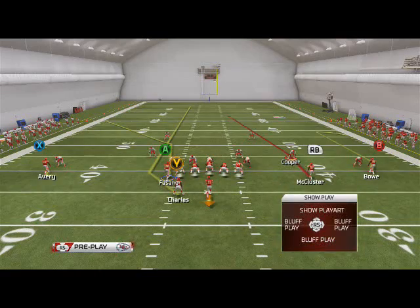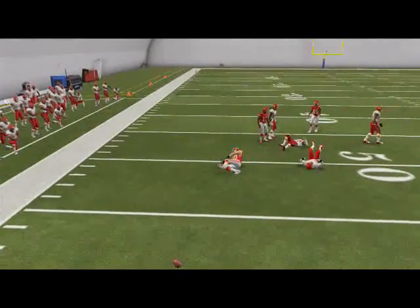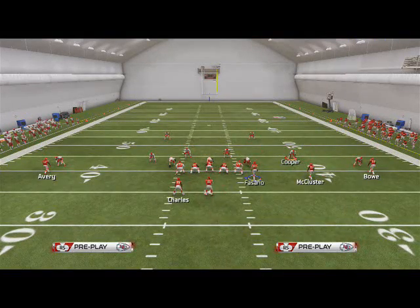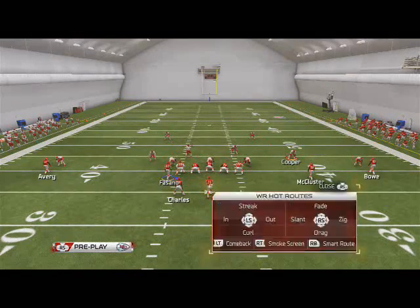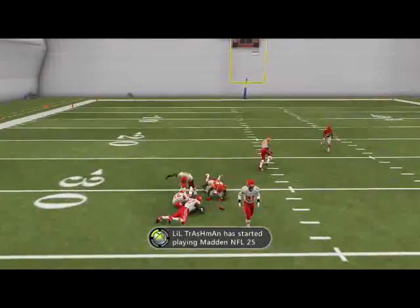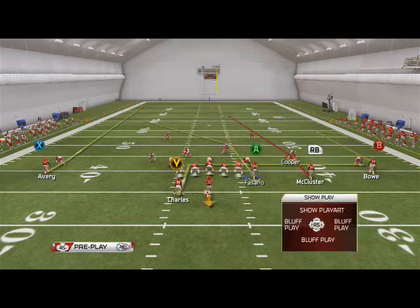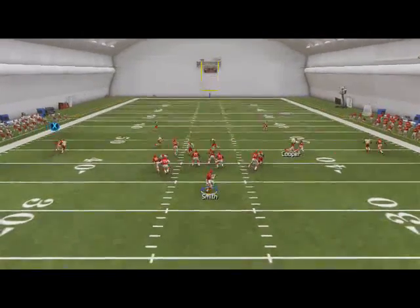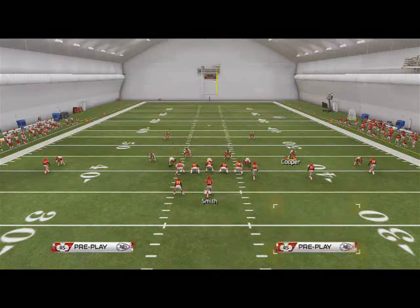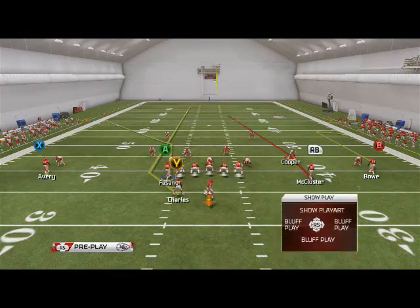My first read is the smoke screen on the left — we see that's covered. The post route doesn't have the separation I'd like, so I'd need to click on for a user catch, which is why I don't use this play a whole lot. The third read on this play is Jamal Charles out of the backfield — when he lights up, just lob it over top. I love lobbing the ball over top against two-man under, especially with the running back this year. The last read is the comeback route — when he snaps back, he's going to beat man coverage.